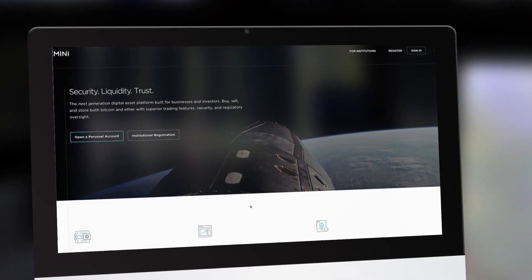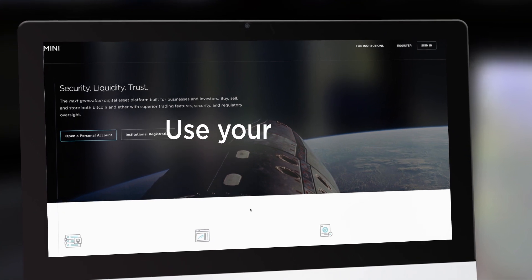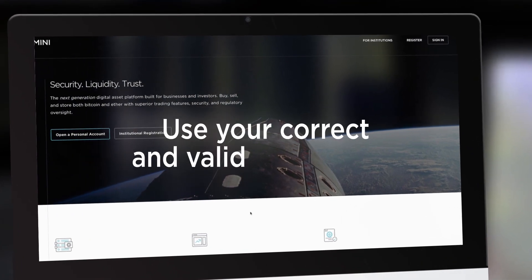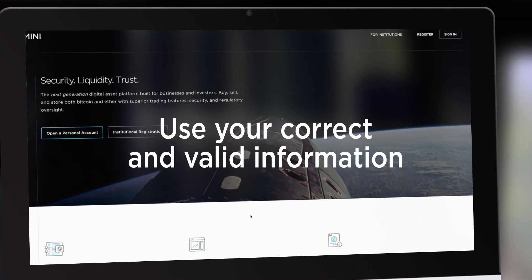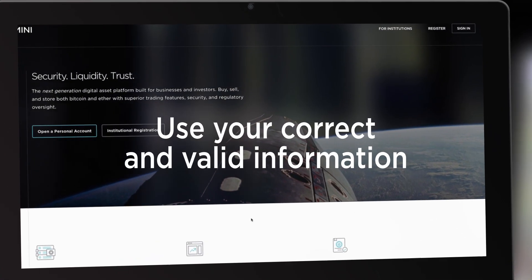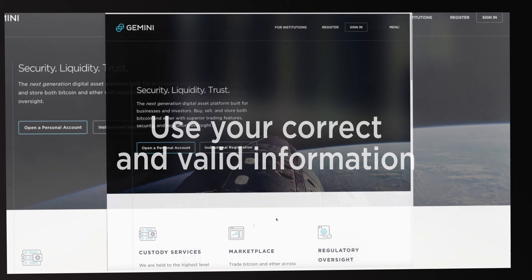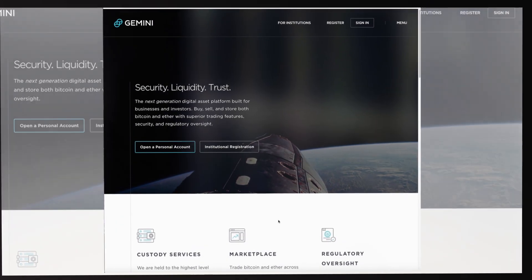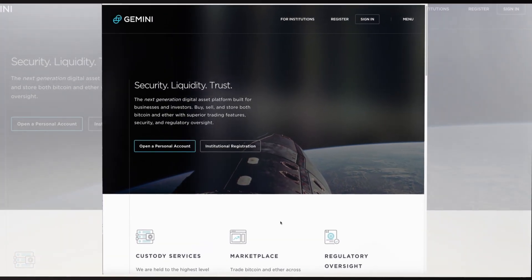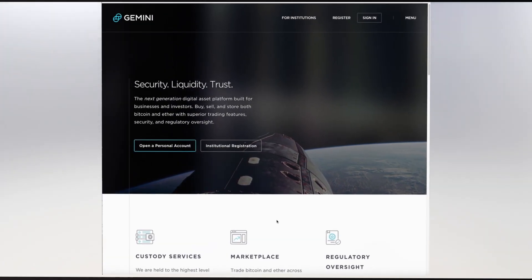Remember, it's vital that you use your correct and valid information as it will be verified throughout the secure registration process. On the main webpage, click the Open a Personal Account box.